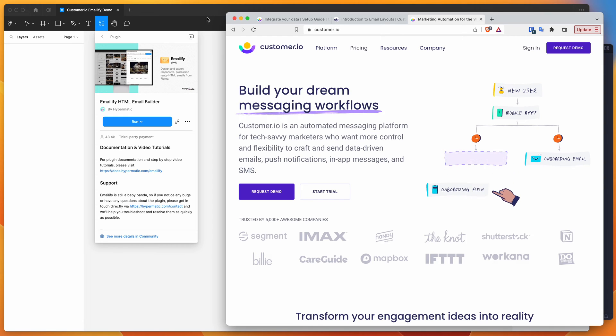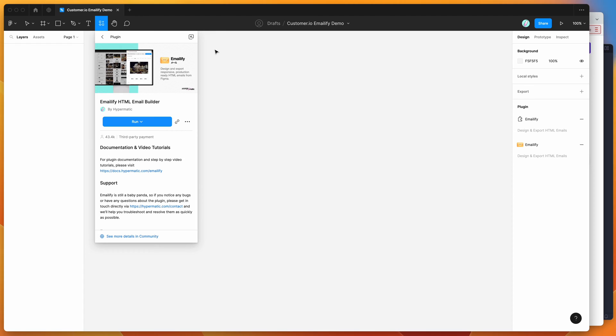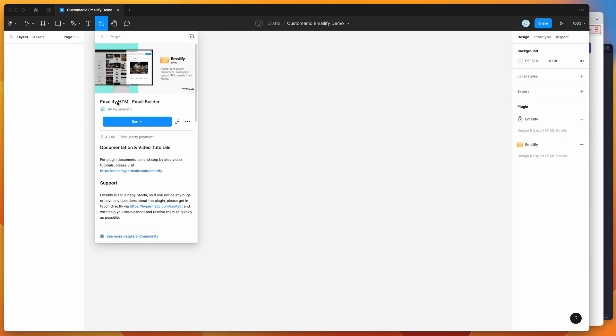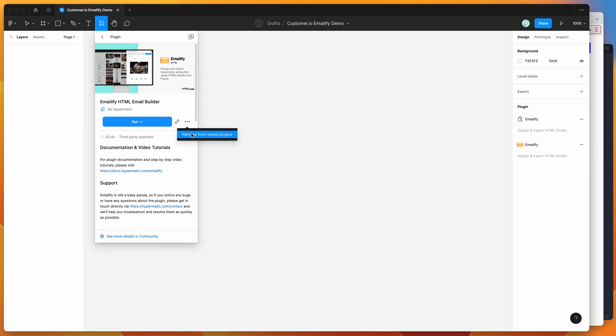To get started, go to Figma and click on the resources icon at the top and search for emailify. That's E-M-A-I-L-I-F-Y. Under the plugins tab, you'll see emailify pop up. Click on the more options icon and click save plugin. That's going to save it to your plugins list for easy access later.